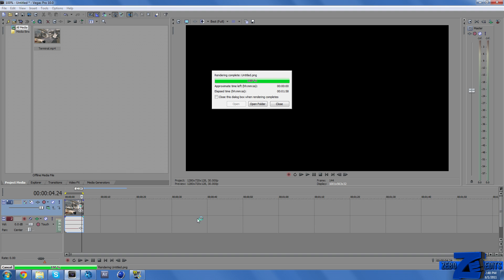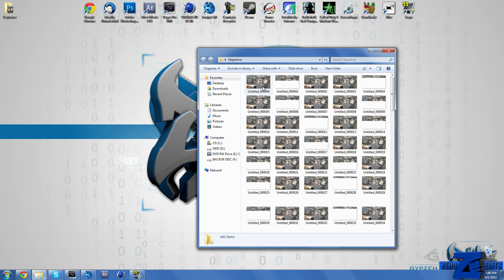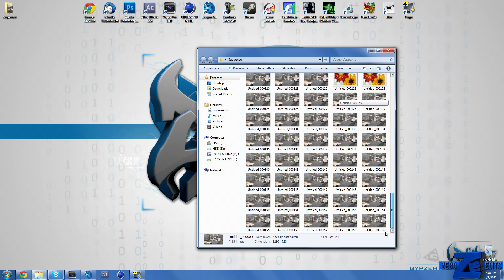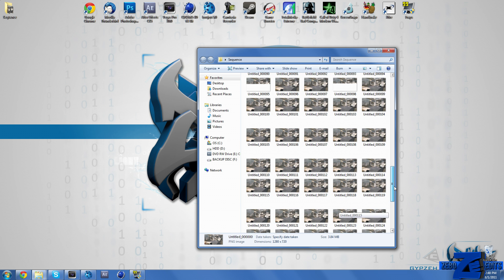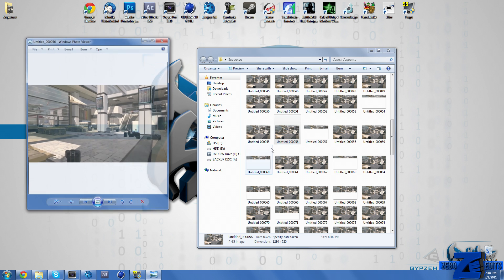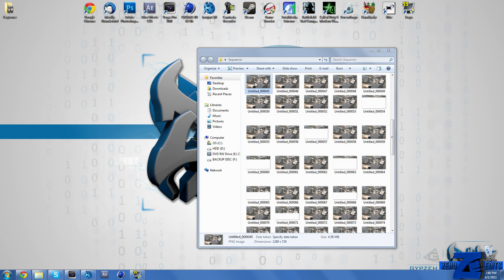Okay guys now we're back and our Sony Vegas is done rendering. And now if we come over here to our desktop we can see that we just have a ton of frames. We have 159 frames that this rendered out. So each one of these is just a PNG picture.